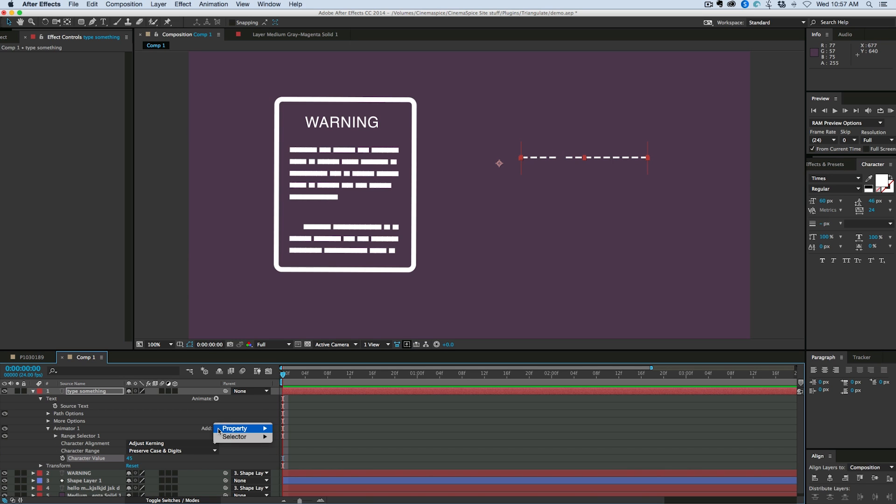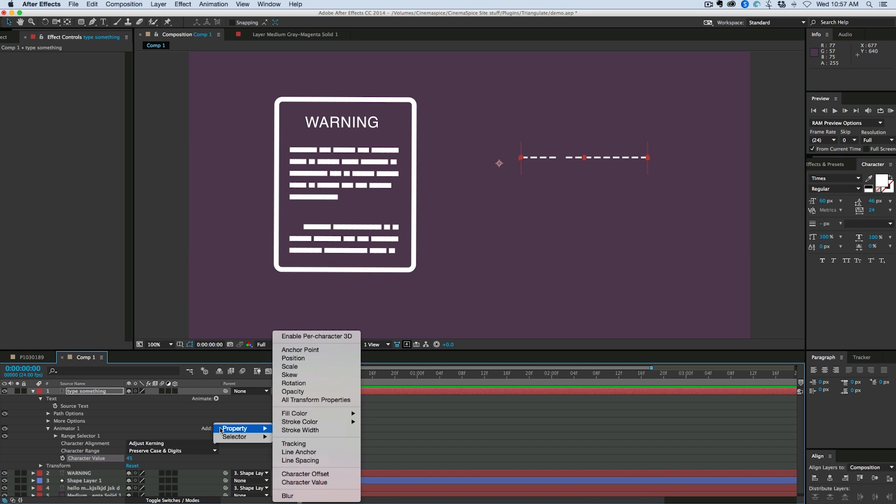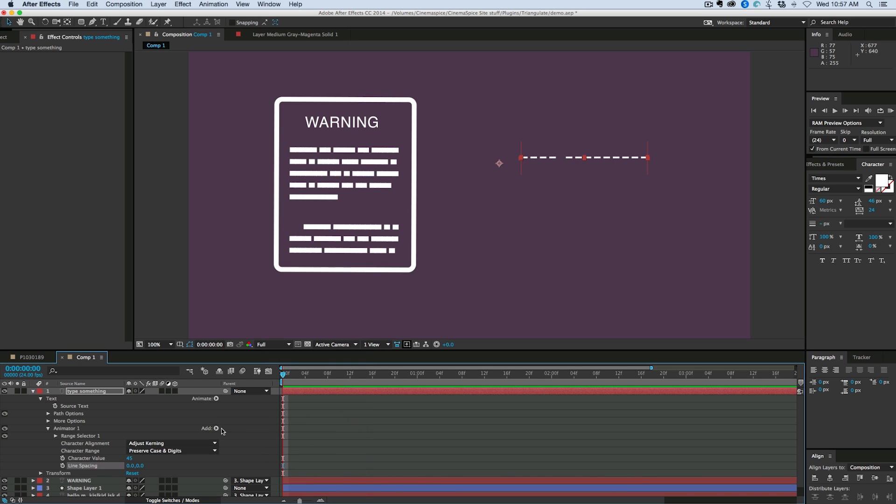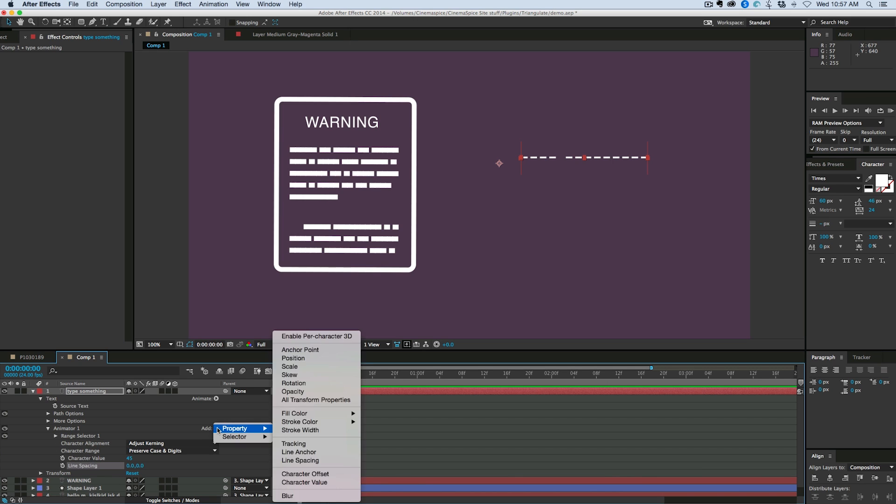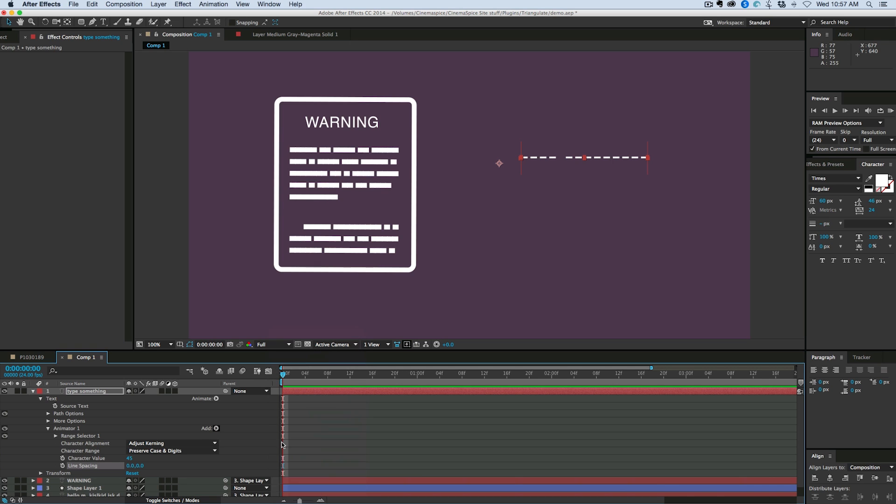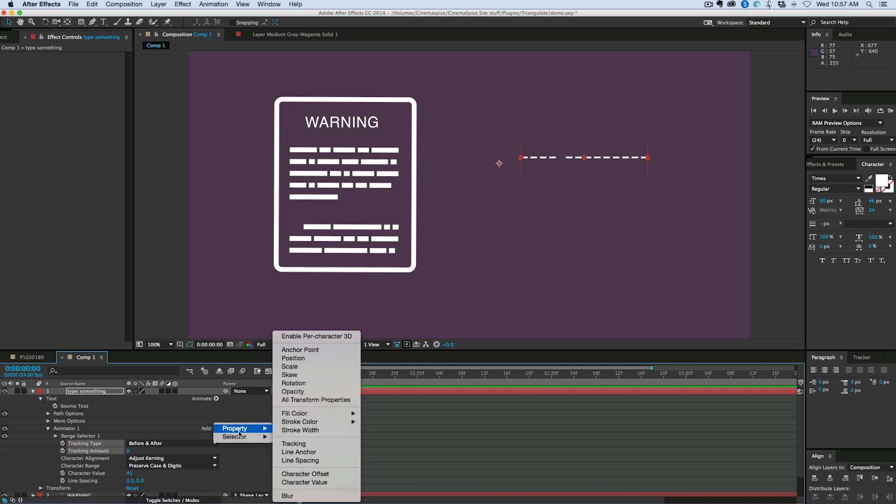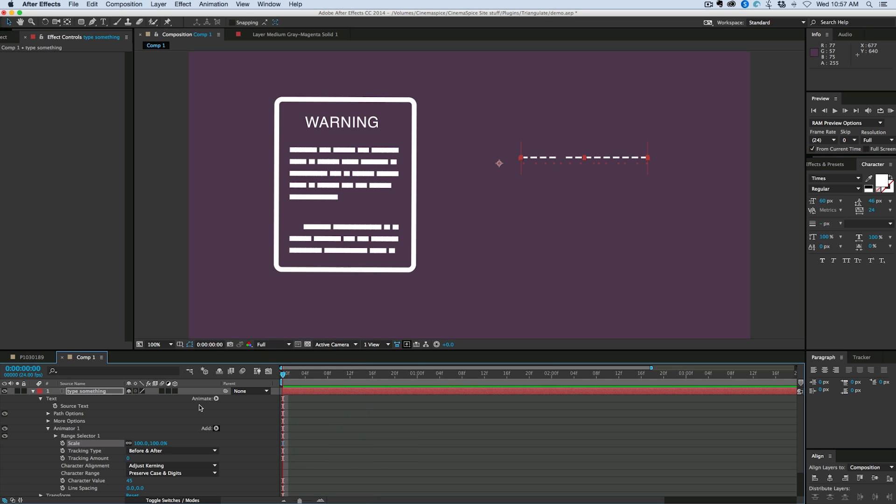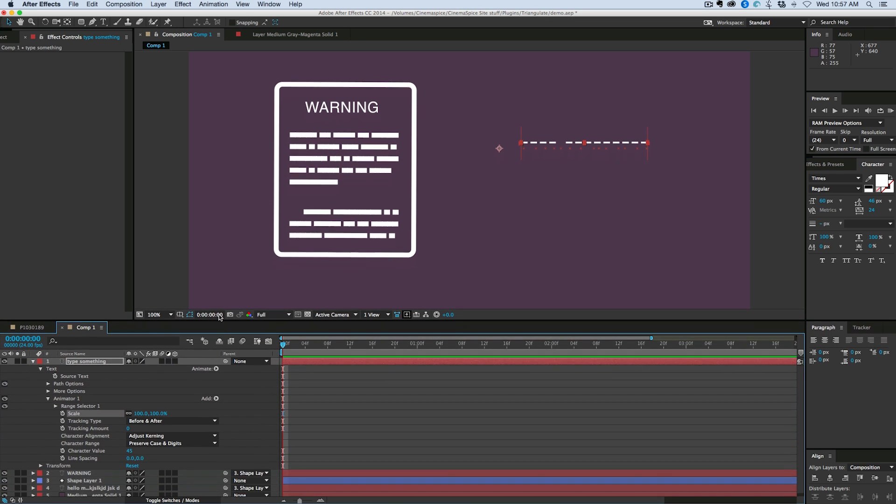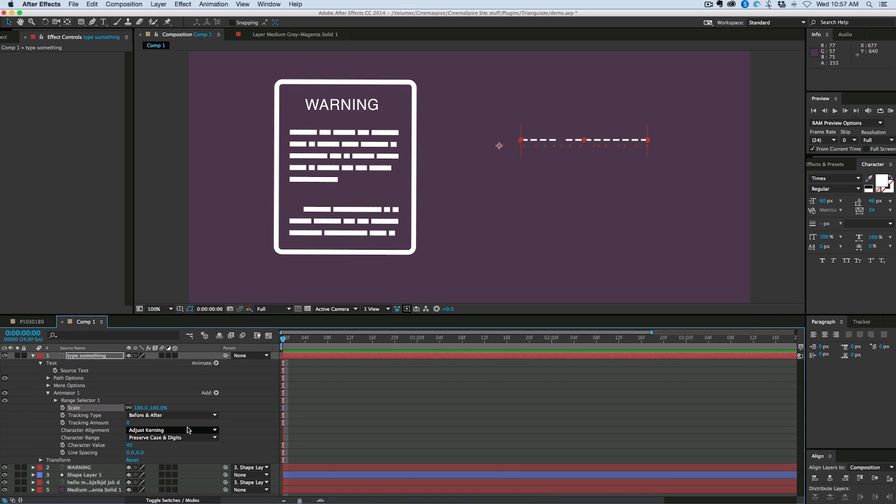Now I'm going to come into the property of this range selector and add a couple more things. First line spacing, tracking, and scale. It's a little bit to set up, but once you set this all up you can save this as a preset and then it's nice and simple.